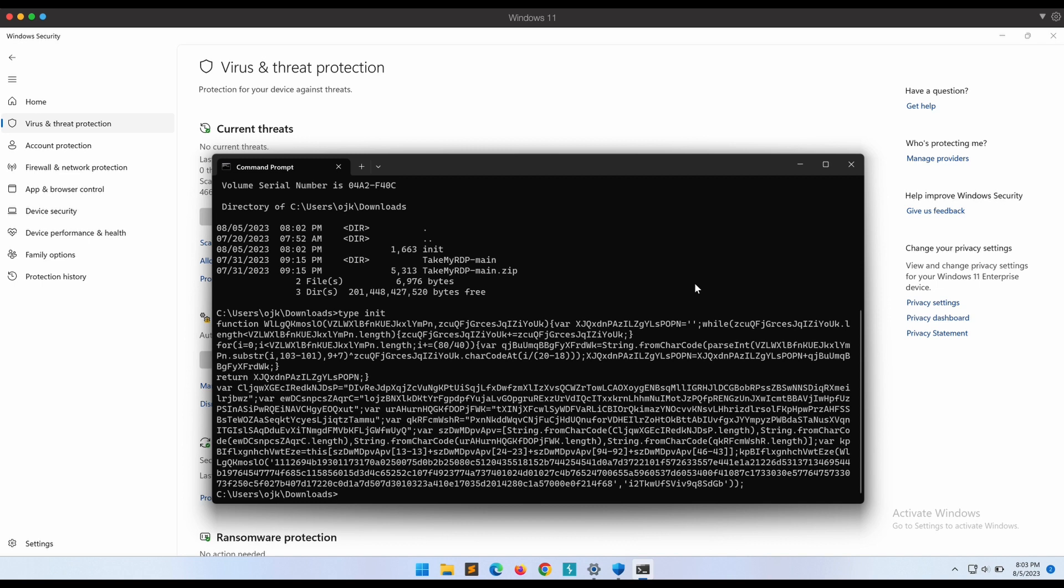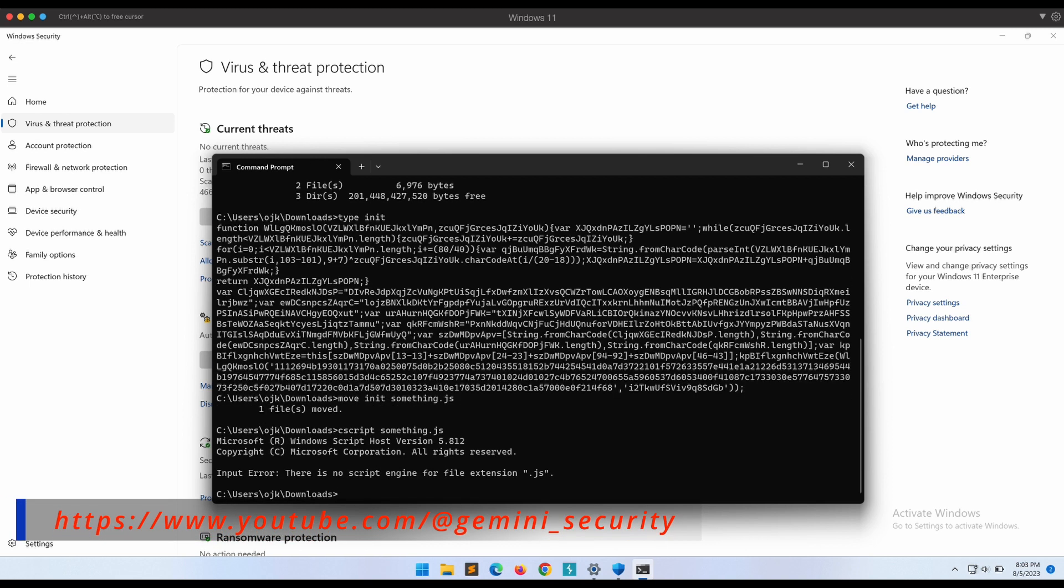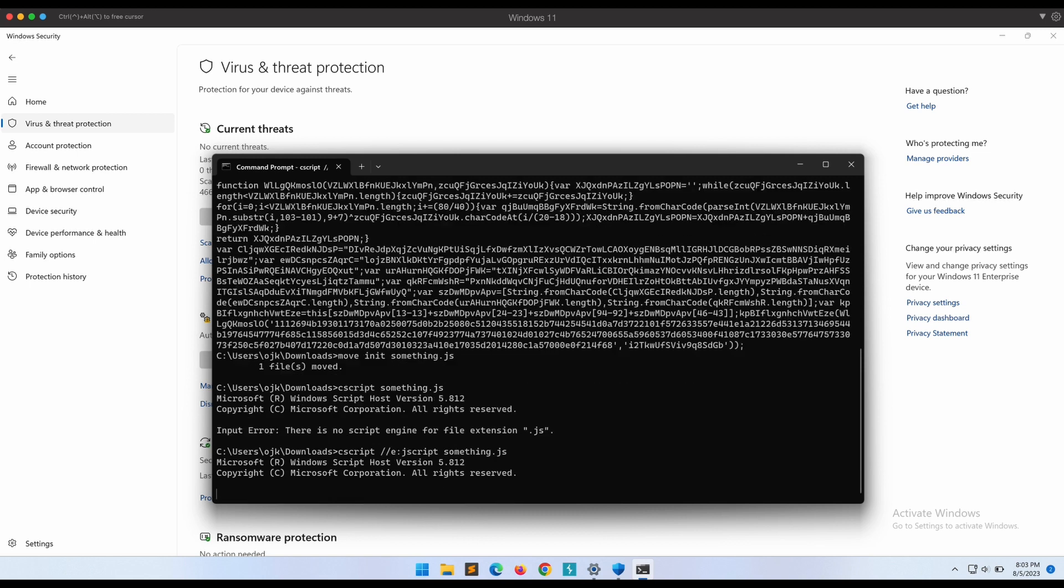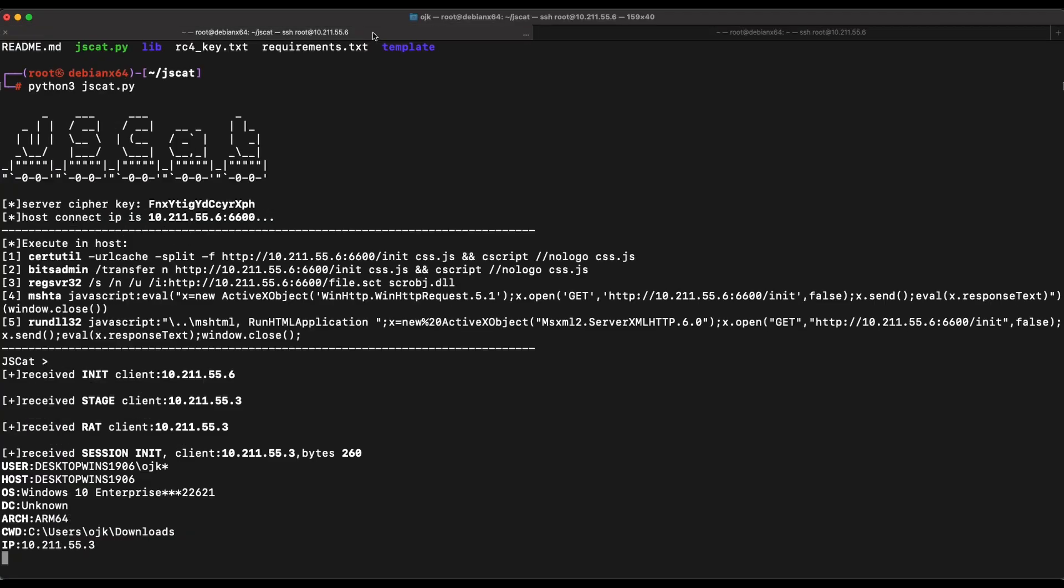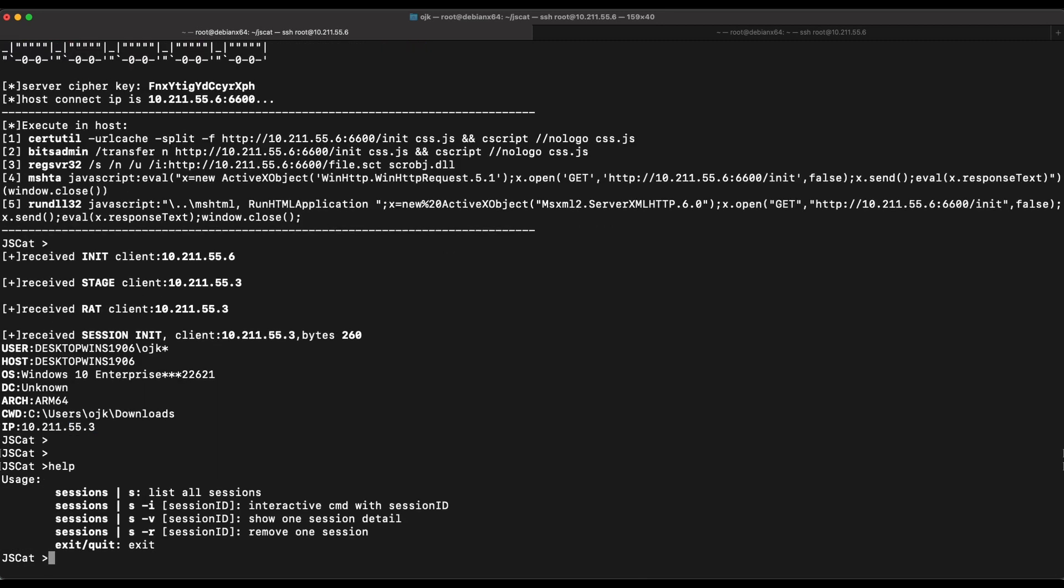Let's rename the init payload file to have a JScript .js extension. Awesome, now let's try to execute it. It seems that cscript wasn't able to detect the payload file as a JavaScript JScript file, that is weird. All right, let's specify it as JScript directly with the /E argument. This should now work. Let's check back on our Kali JSCat server. Awesome, we got a callback as expected.